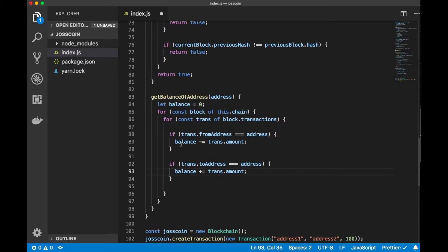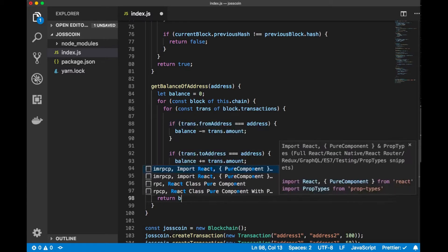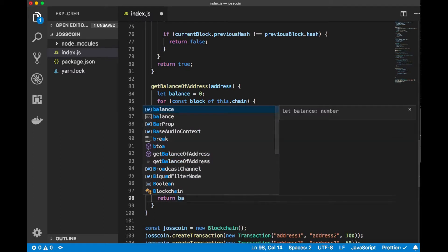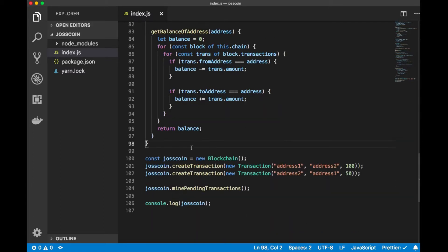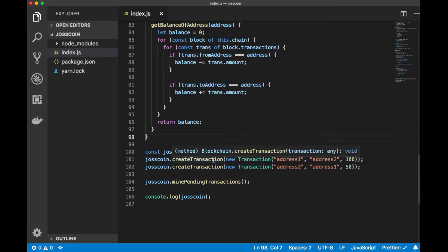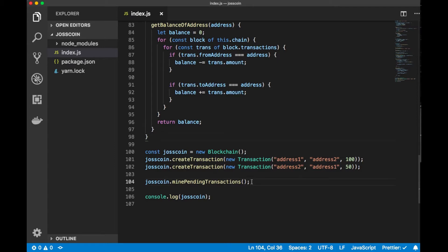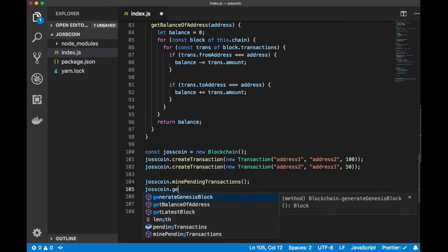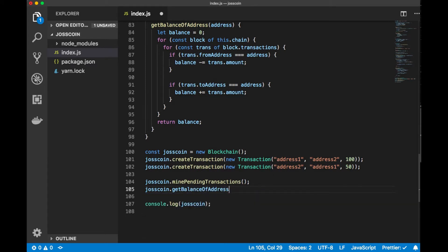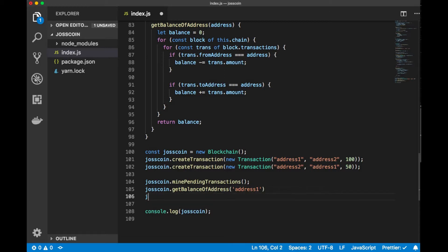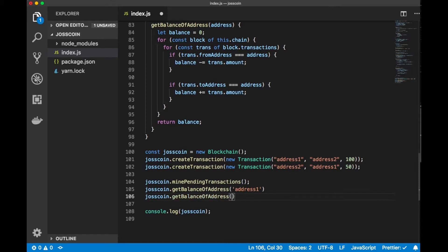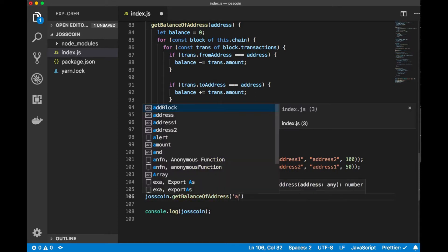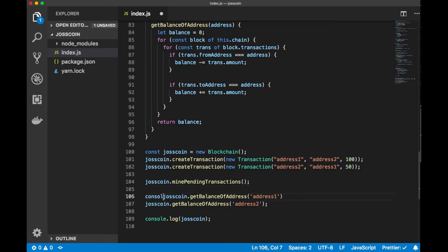Once all the transactions are iterated, we have the balance calculated. We can check the existing transactions and verify the balance. I'll call josecoin.getBalanceOfAddress for address1 and address2, and console.log the results.